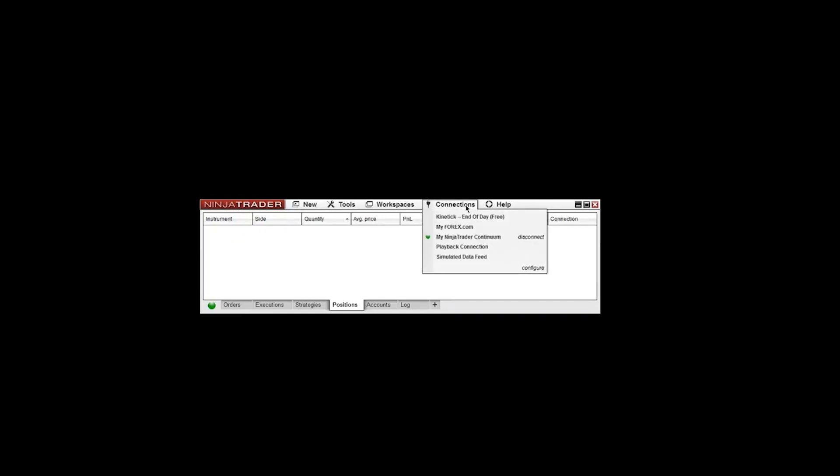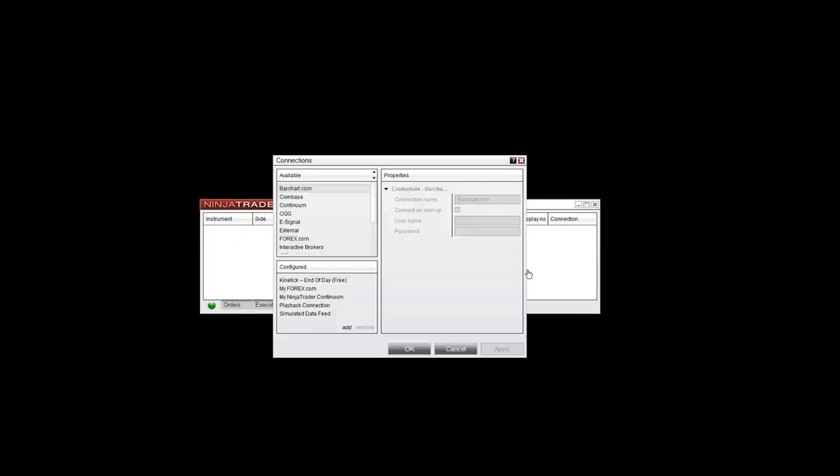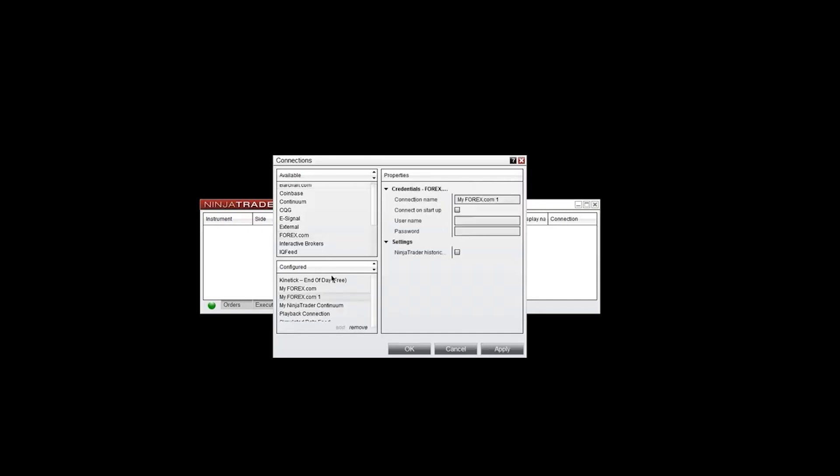So once you've downloaded and installed NinjaTrader, go ahead and open it up and then go to connections here and go to configure. Once you're in configure here, you want to go to Forex.com if you signed up for a Forex feed. Go ahead and populate it down here. You'll see it'll say Forex.com. But this one has a one since I already have one here as well. Go ahead and call your connection whatever you'd like. I would leave this blank here. Connect on startup - go ahead and manually connect every time. Put your username and your password here. And then hit OK and you're all set there.